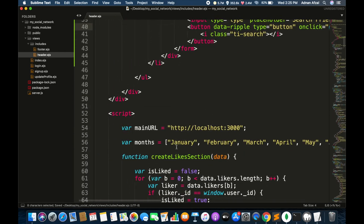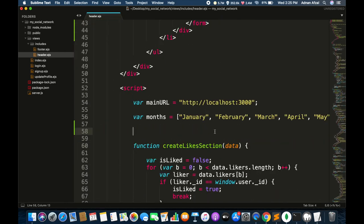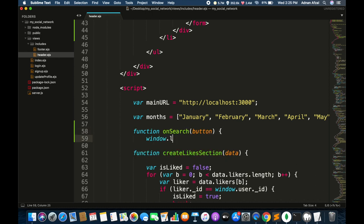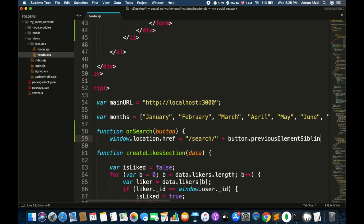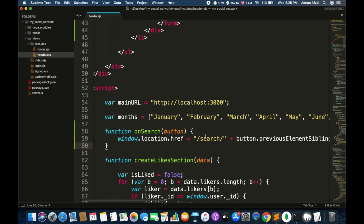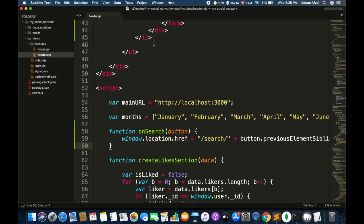Now create this function in JavaScript. We will simply redirect the user to the search page. The button's previous element sibling is the input field so it will get its value. Now we need to create this GET route in server.js.